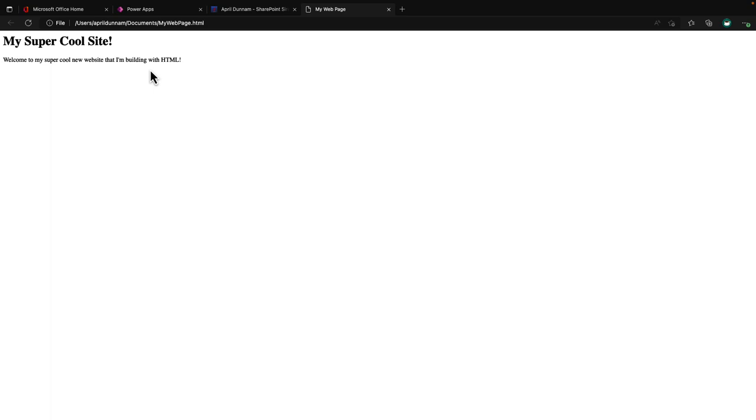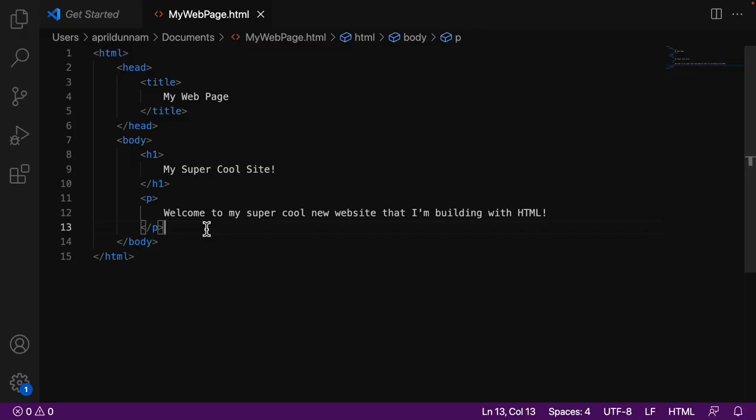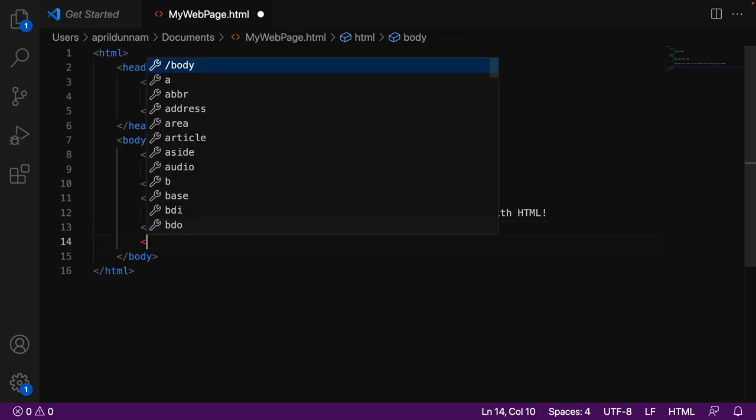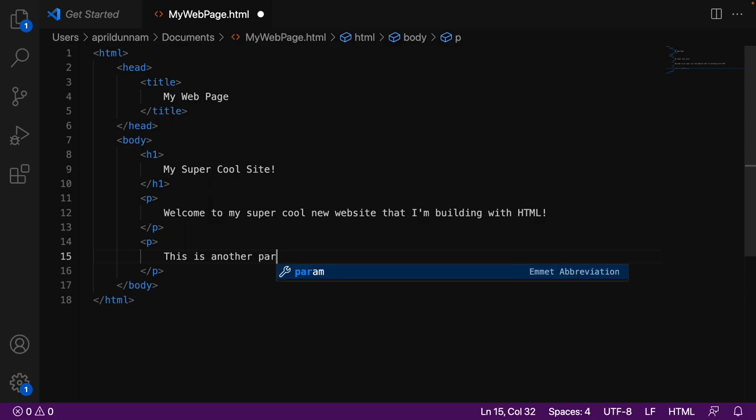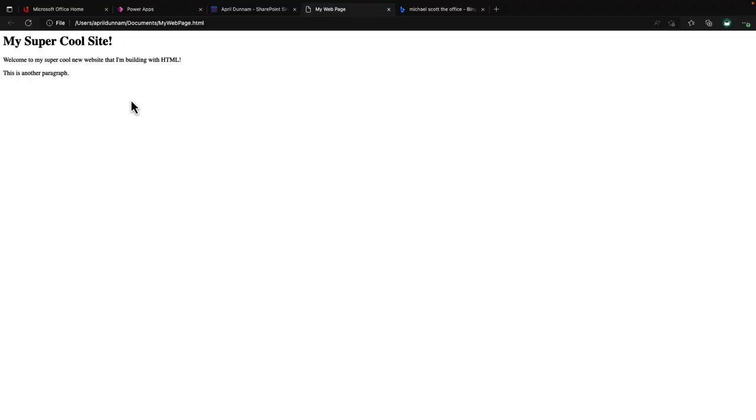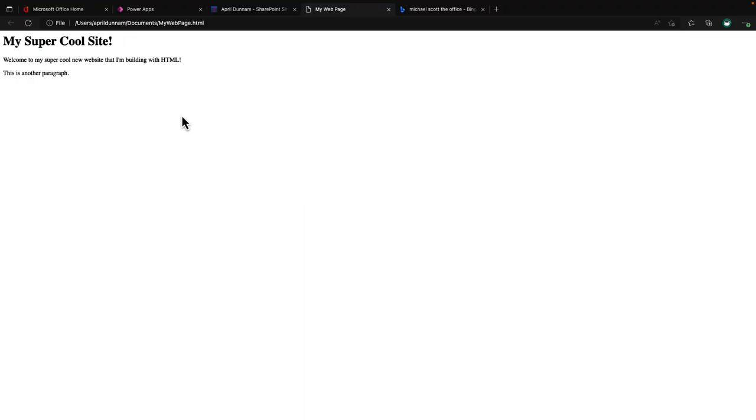So we're starting to get a website up and going. So here's one paragraph. If I want to have a different paragraph of text, I can simply go in and add another P tag and say something like this is another paragraph. And we'll see it added that new line there.